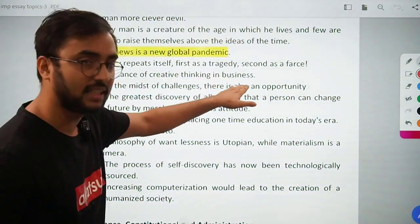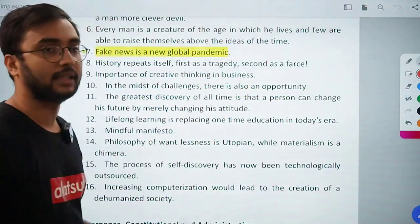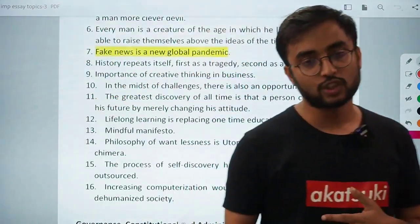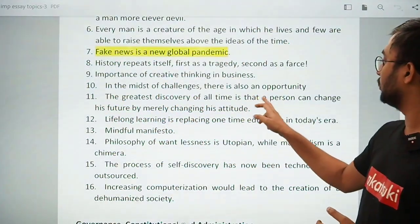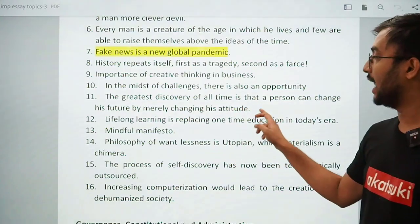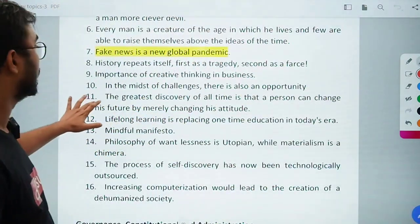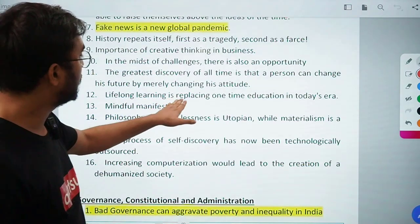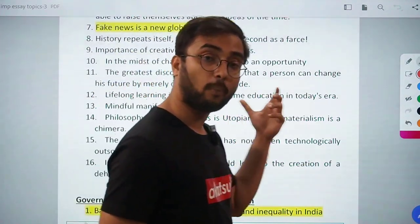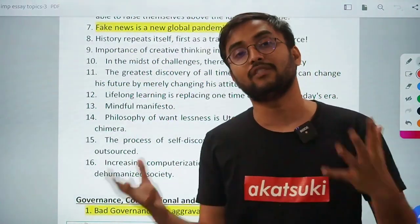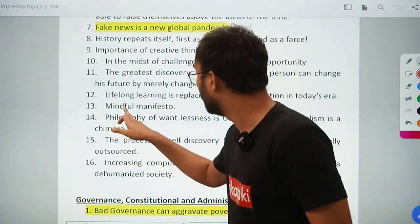Importance of creative thinking in business. 'In the midst of challenges, there is also opportunity.' 'The greatest discovery of all time is that a person can change his future by merely changing his attitude.' 'Lifelong learning is replacing one-time education in today's era' — education is everywhere, not just restricted to books or school. Mindful manifesto — a beautiful topic.